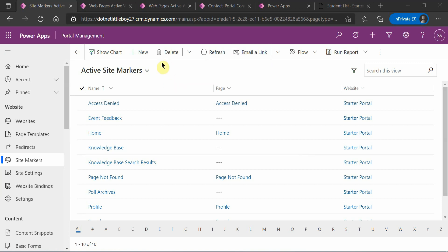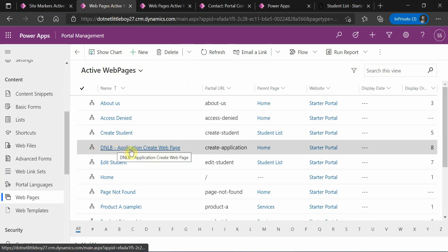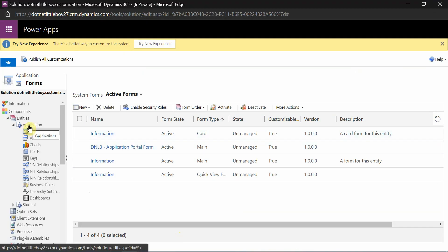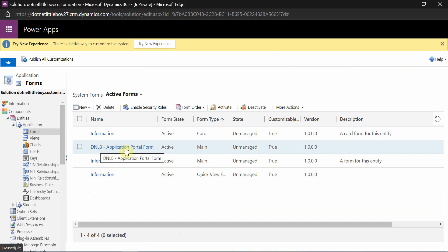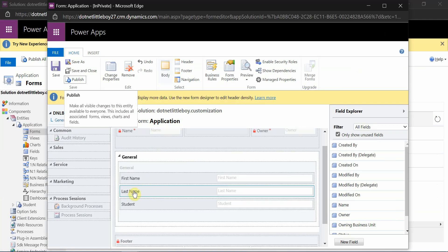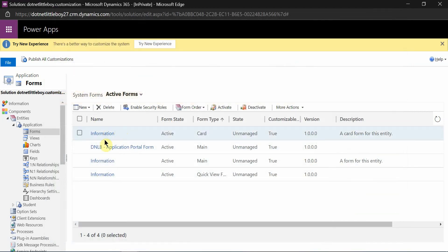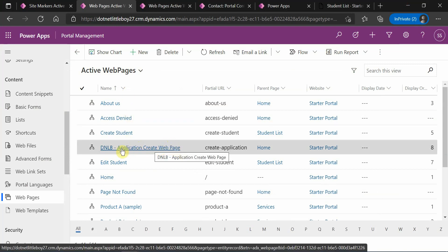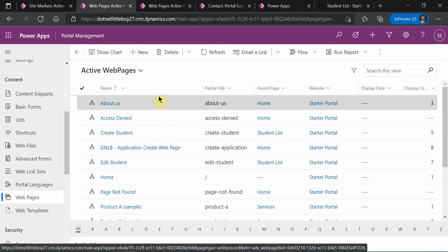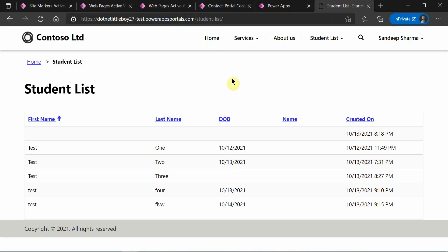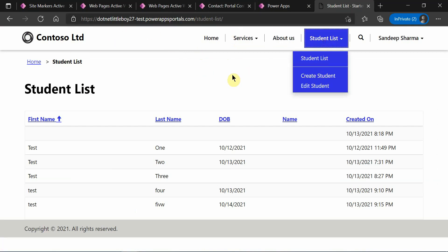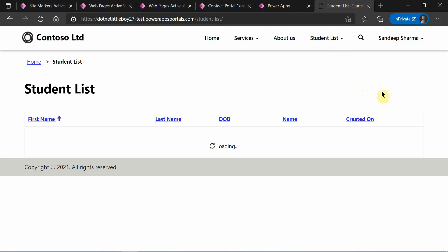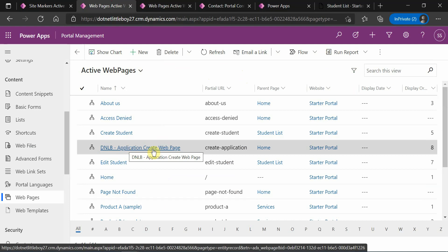Let me show you the current setup. I have a page called the DNLB Create Application page, an entity called the Application entity, and a form called DNLB Application Form. The form UI has first name, last name, and student fields. I want to open this webpage on the click of a button on a different page — specifically the Student List page.